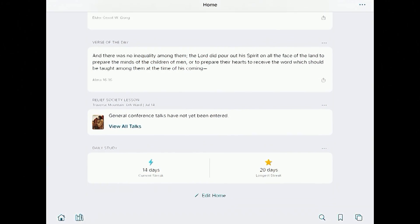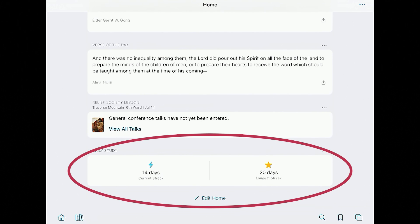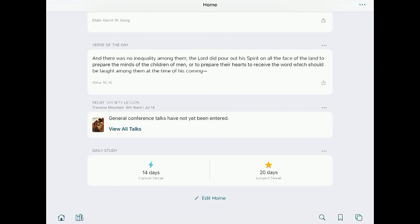One last fun feature — at the very bottom of the screen there's a Daily Streak section. That's a fun way to keep track of how many days you've studied in a row. It is per device, so mine shows only 14 days — I promise I read more than that, but if I read on my phone it doesn't necessarily show up on the same device. So that's kind of a fun thing if you like to keep track of your streaks. And that's a basic overview of the home screen.